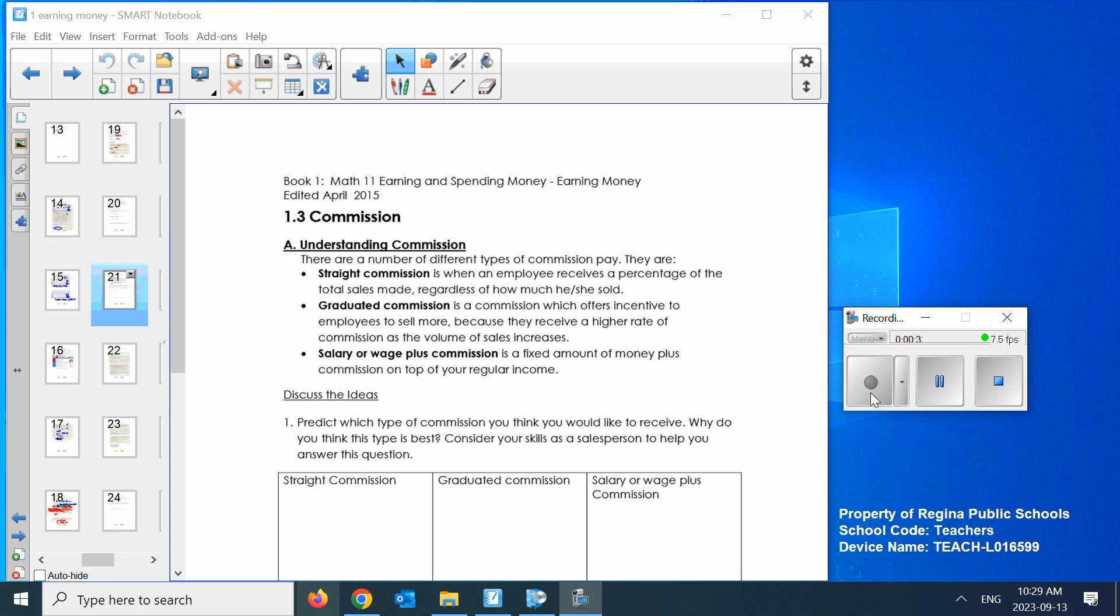Straight commission is when you receive a percentage of your total sales regardless of how much you sold. Graduated commission offers incentive to employees to sell more. You receive a higher rate of commission as you sell more successfully. Salary or wage plus commission is a fixed amount of money plus hourly wage and then you get some commission. It's a combo.